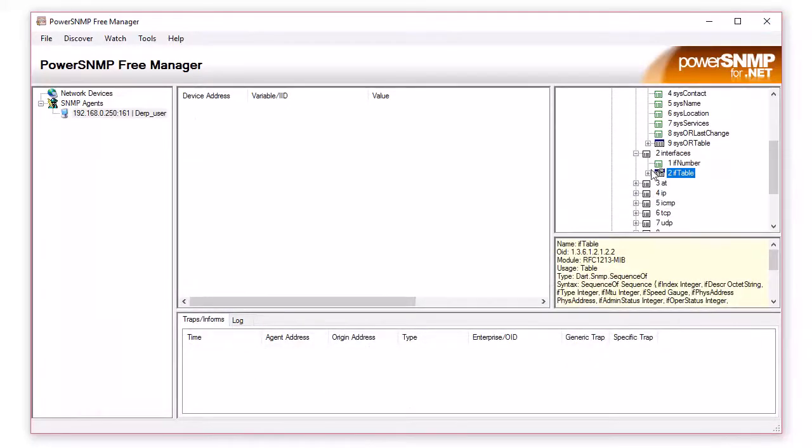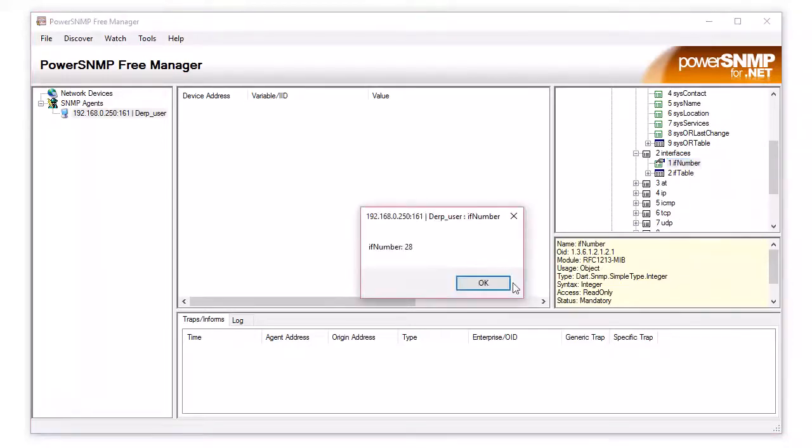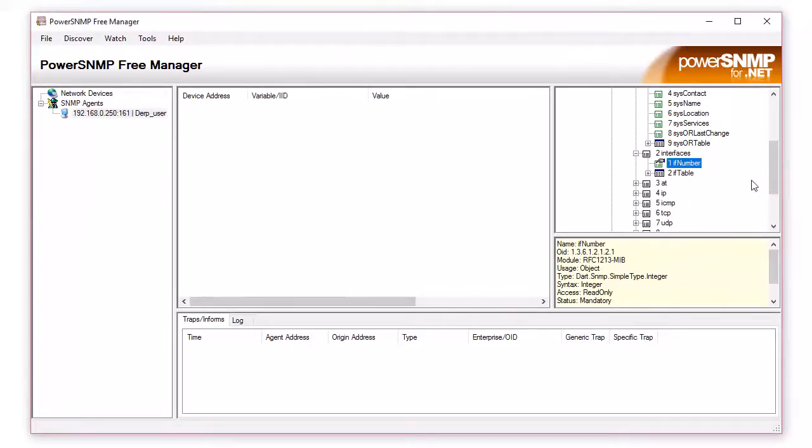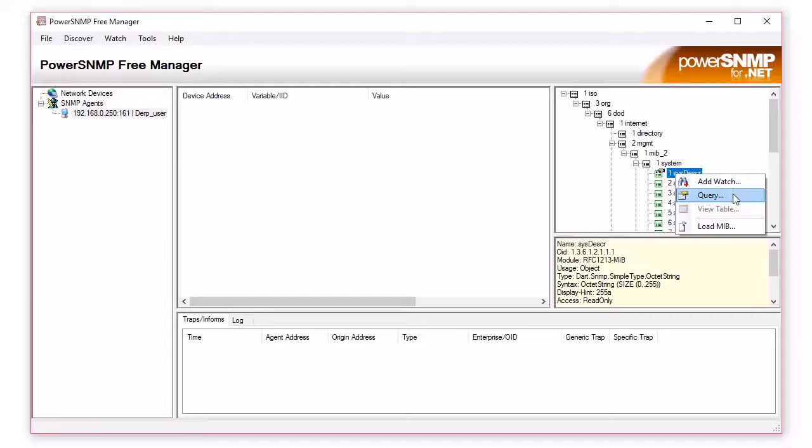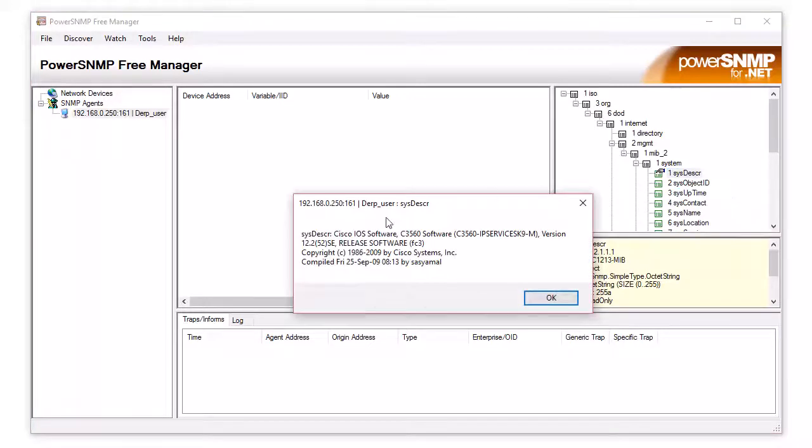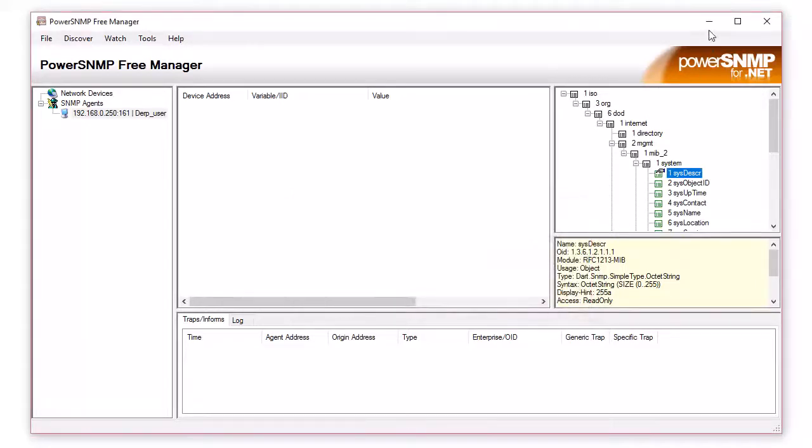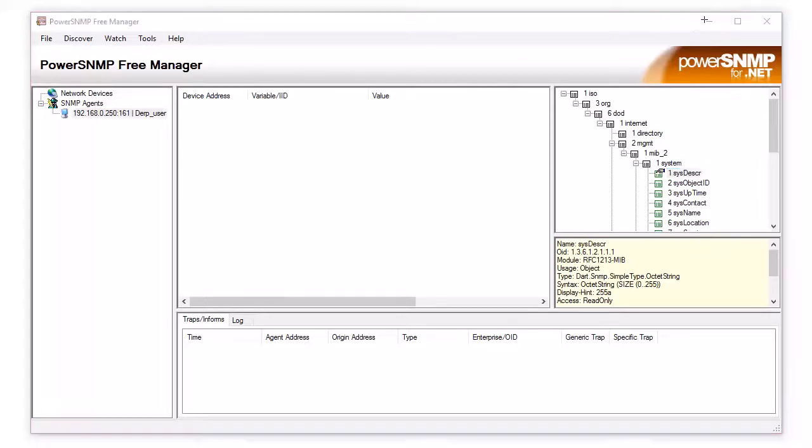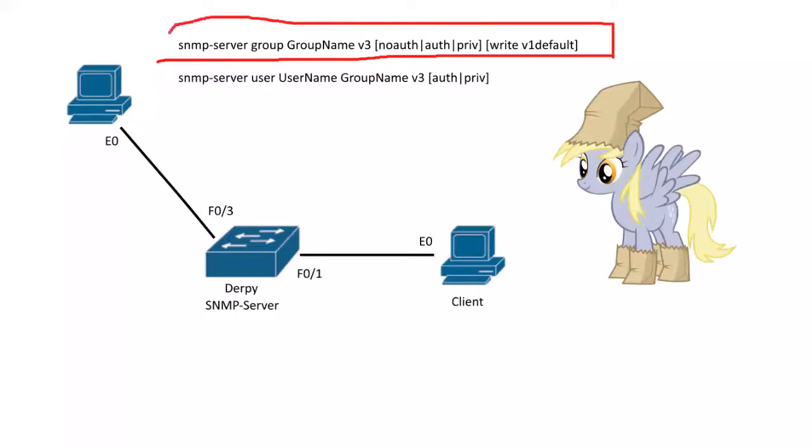So let's go back here. Let's see what else. Query. F28. The system description. Let's query that. You can see it's the 3560 switch, IP services, blah, blah, blah. Sweet. And that's it. We tested. So what we did was created a group with some common settings that a bunch of users could be tied to.